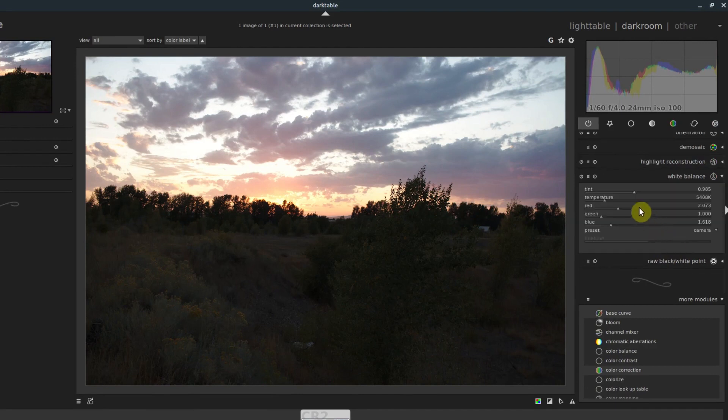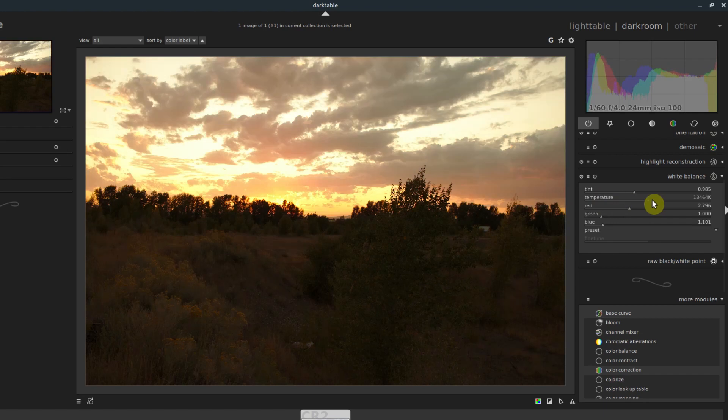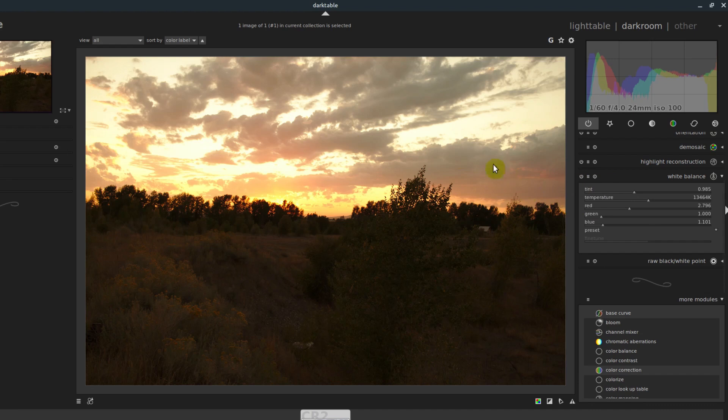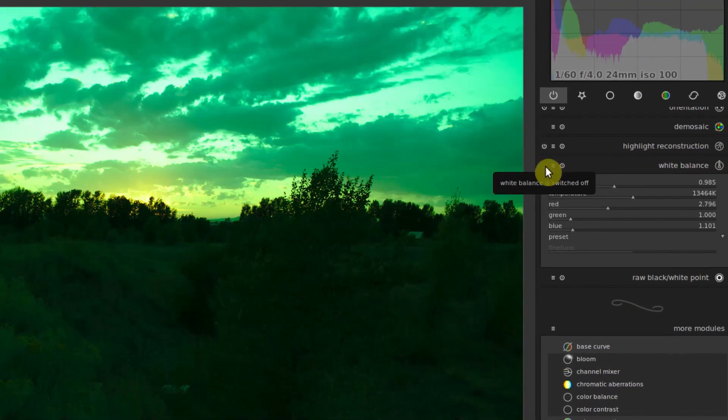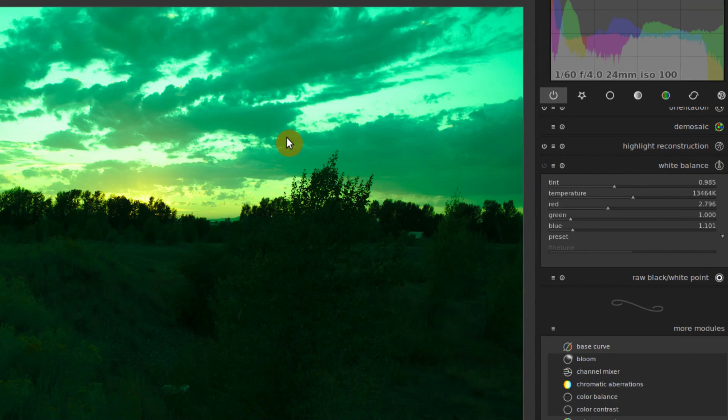So we can click on white balance, we can change the temperature of this, which will change... So now we have a much brighter, more yellow warm sky. And then if we want to see what it looks like with that not applied, we can click this button here, and it will go back to how it was before anything was applied. So it looks very green right now.